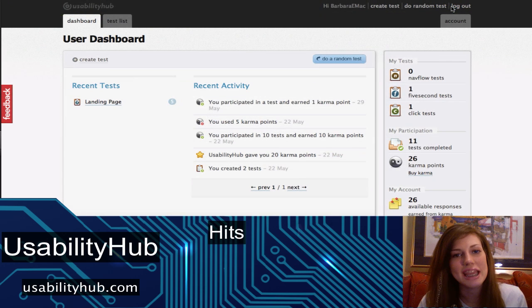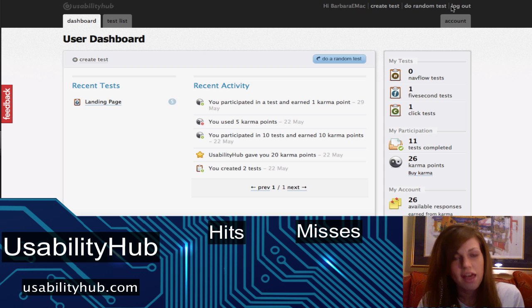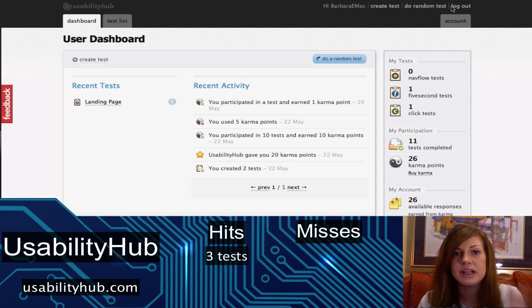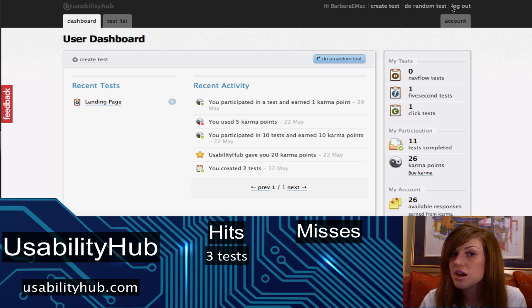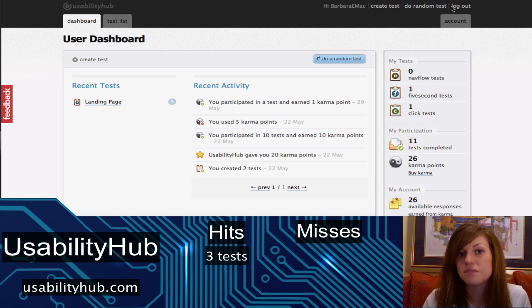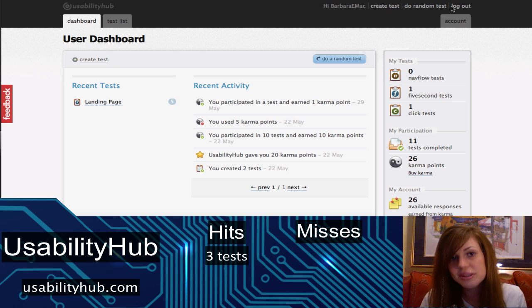Let's break down the hits and misses for Usability Hub. Hit number one: there are three different tests you can use, and I bet they're currently working on more, because the more tests you have, the more different points of feedback you can get from users. But right now, I'm happy with the variety of those three tests.